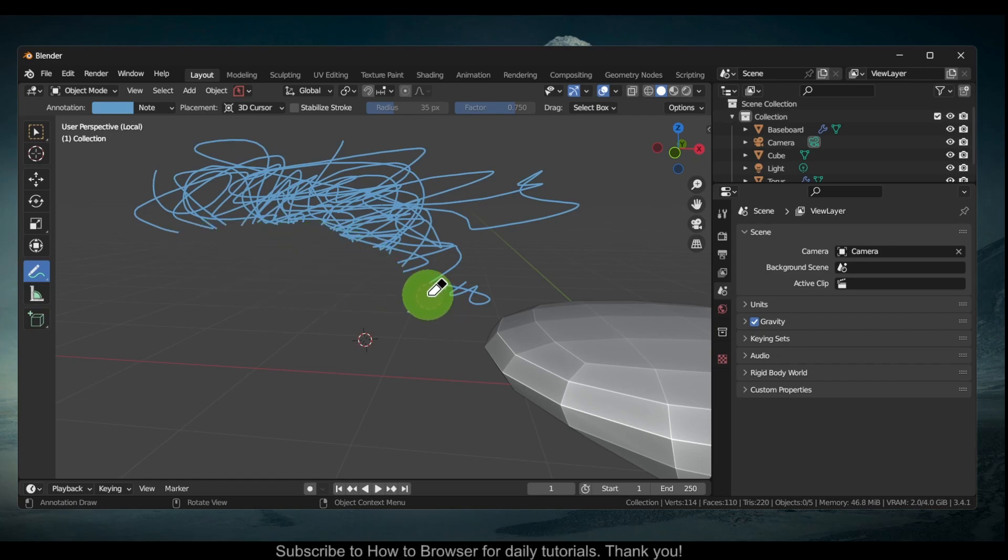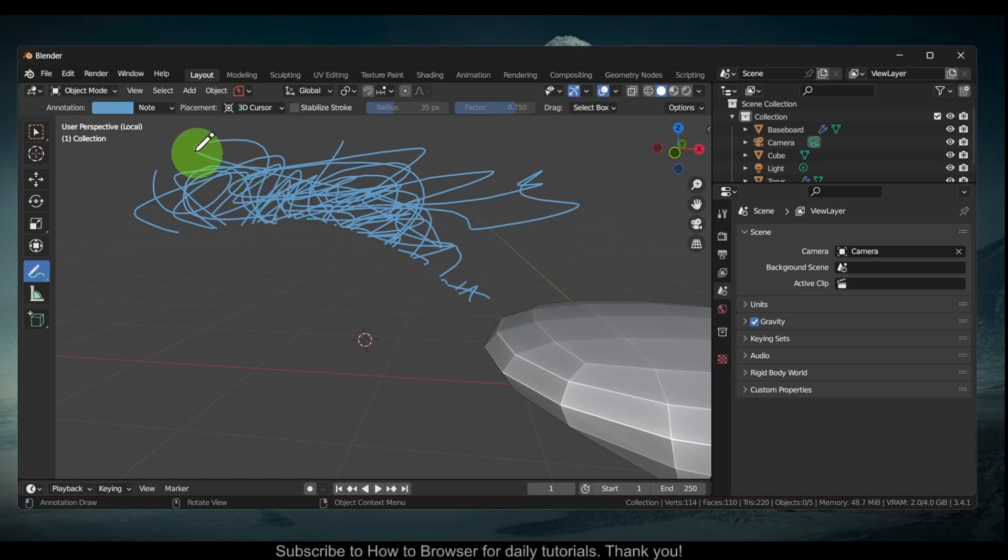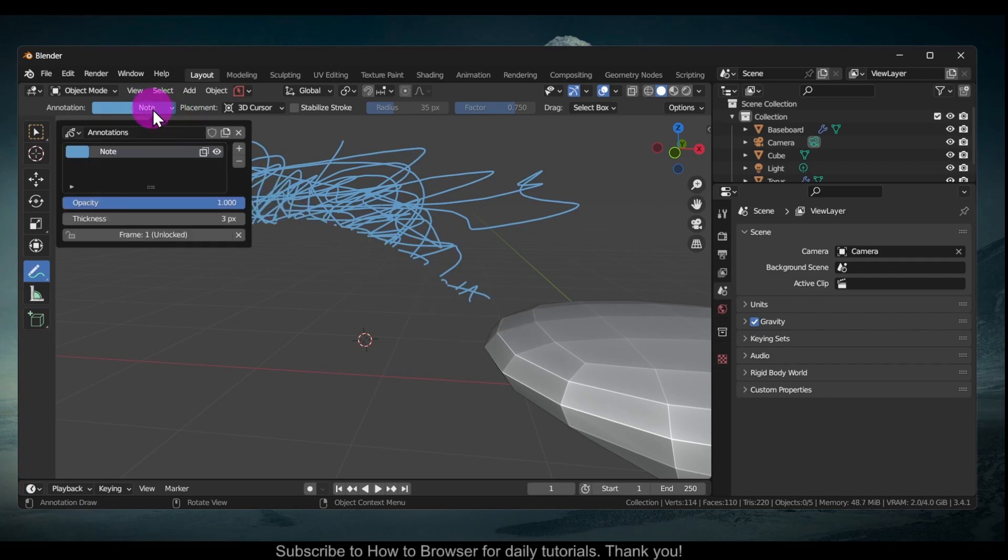There's another way as well. You can also go here to Notes and then just press Remove Annotation Layer.